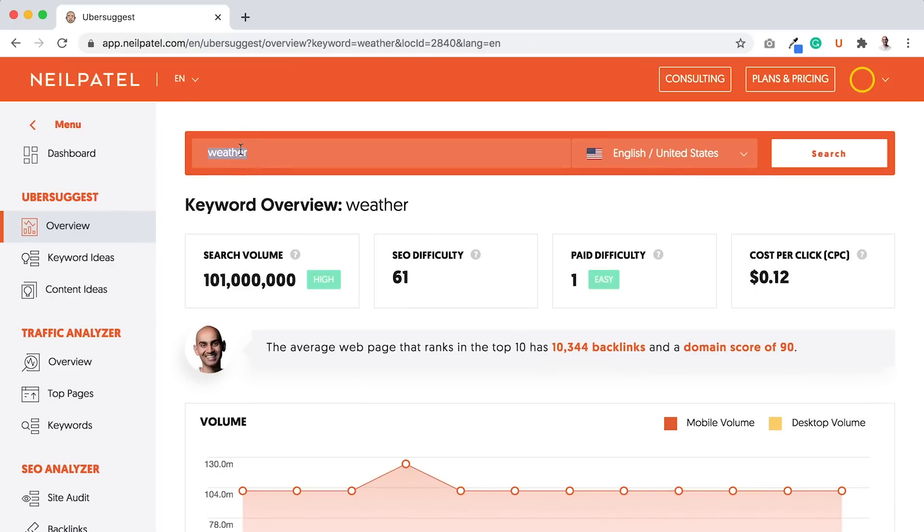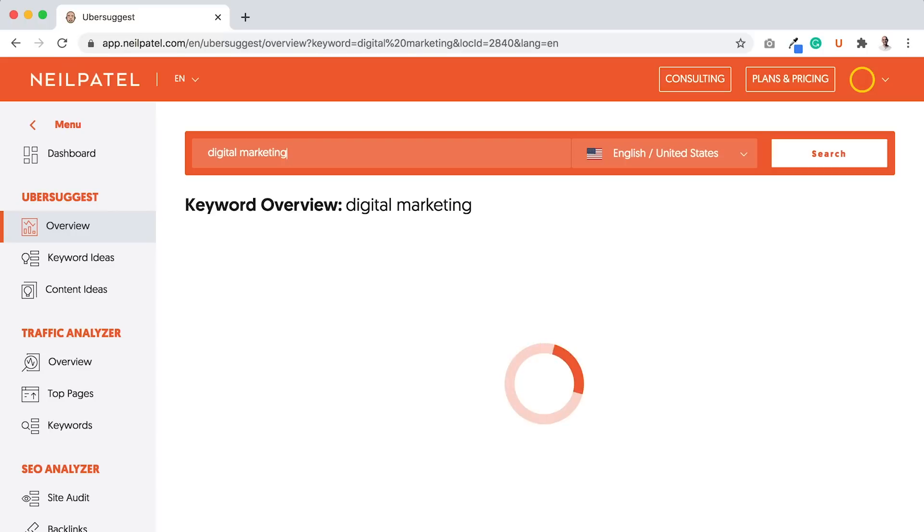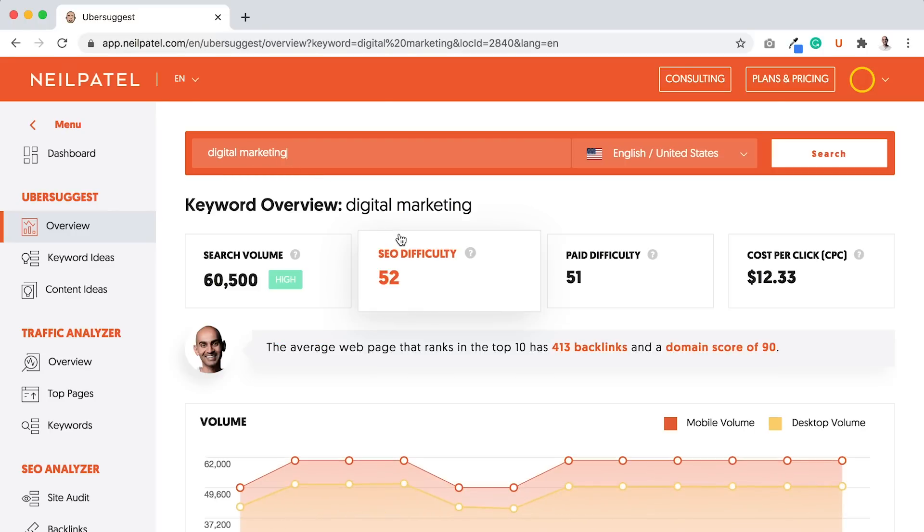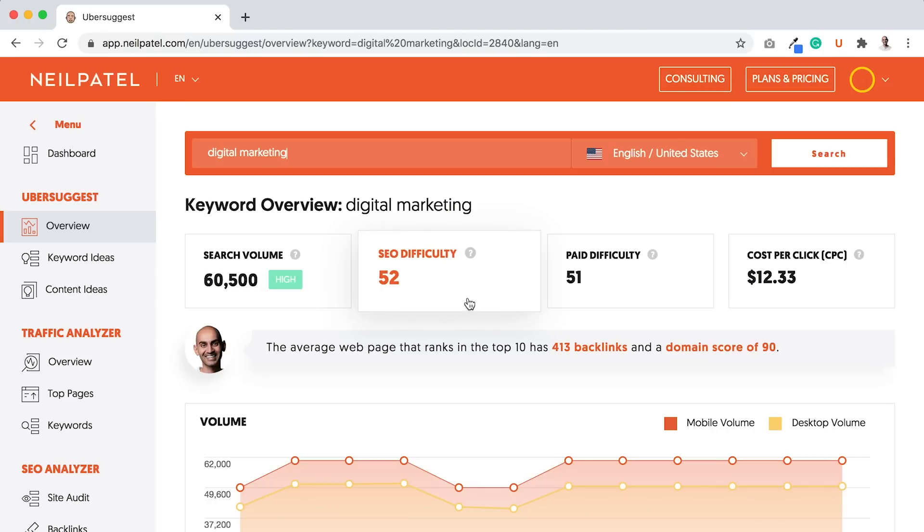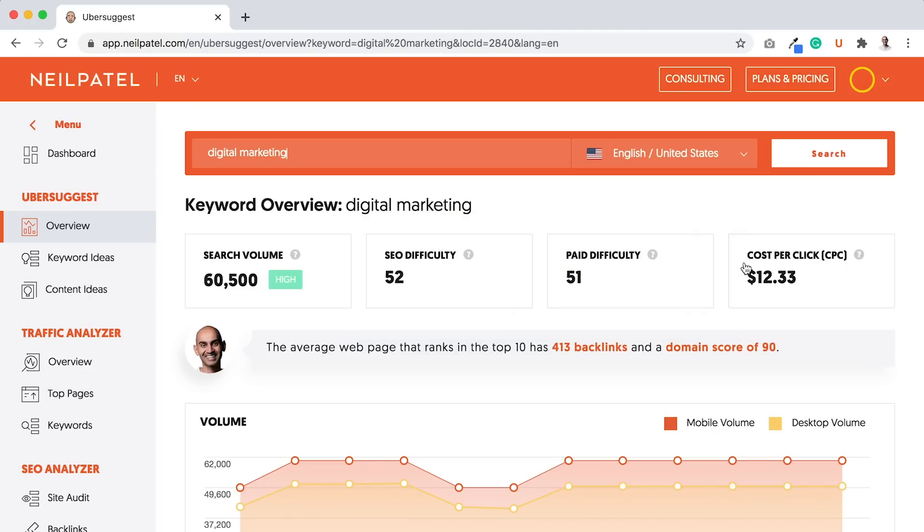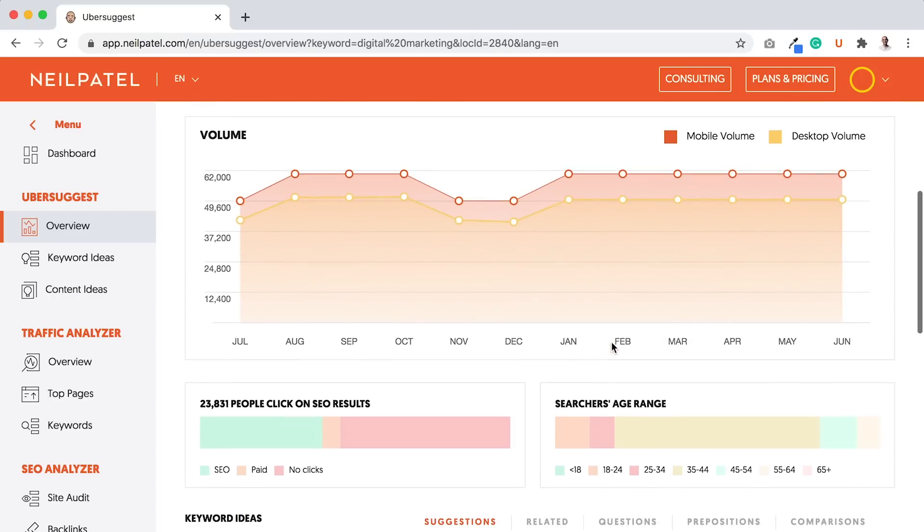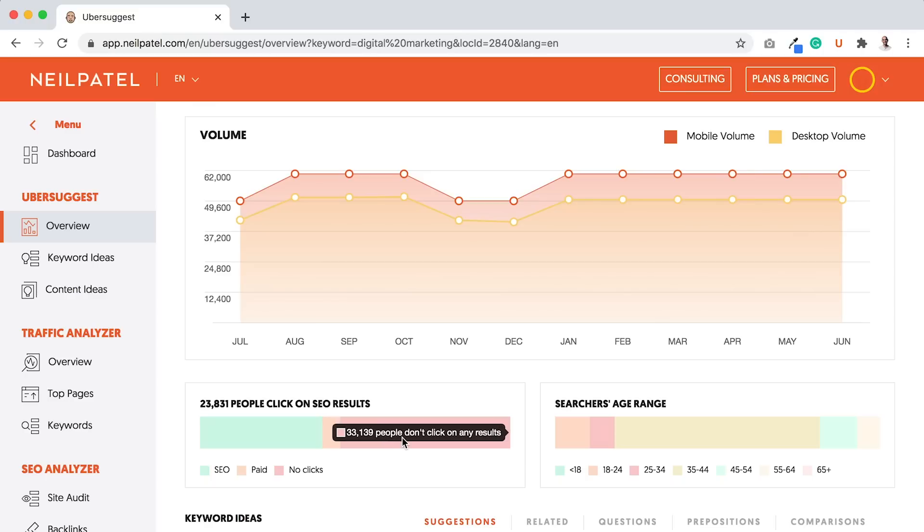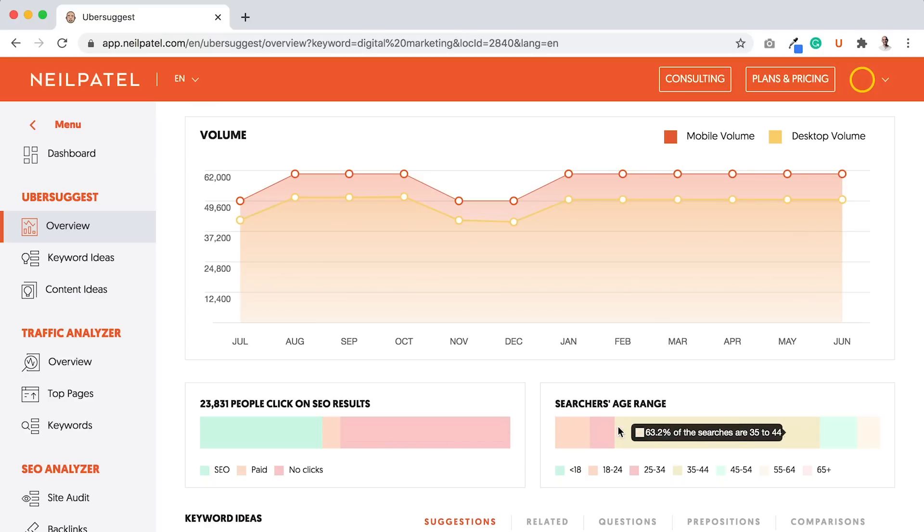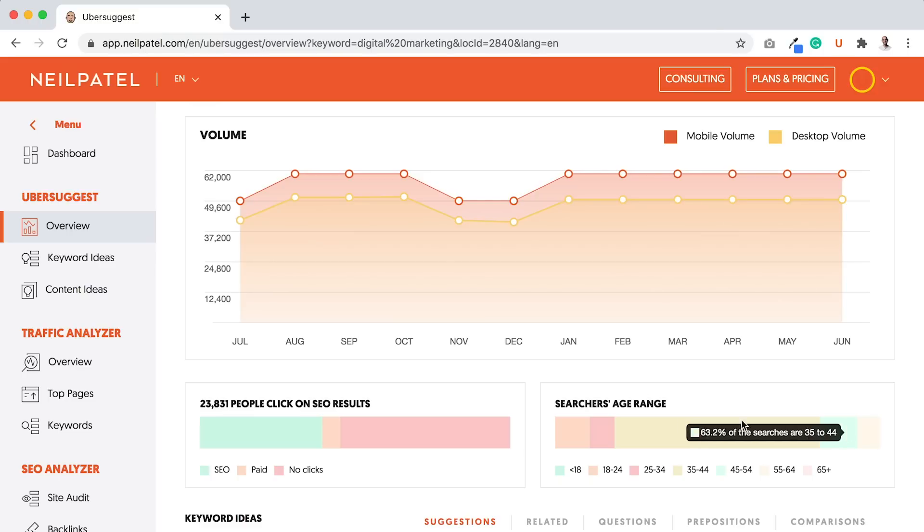Now let's type in another term: digital marketing. You ideally want to go after keywords that have a lot of volume, low SEO difficulty ideally under 40, and good cost per click. The higher the number, that means the more lucrative the keyword. As you can see with digital marketing, a lot more people click on the SEO results versus the no clicks. You can also look at age range. The older the age range the better, because if everyone's under 18, they're not going to spend money because most don't have credit cards.